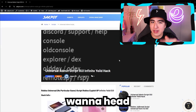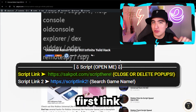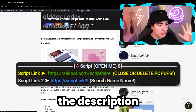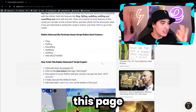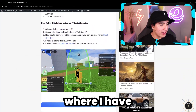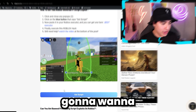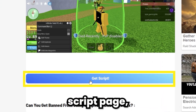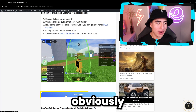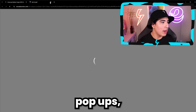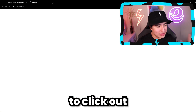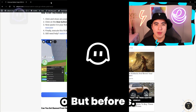So to get started, you guys are going to want to head to the first link in the description where you'll see this page where I have the script. You're going to want to click on the get script page, but obviously there's two pop-ups, so make sure to click out of those.